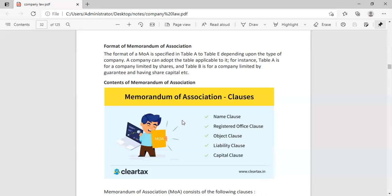Third, sorry, fourth is Liability Clause. In the Liability Clause, it is written our shareholders and shares issued. That is written in all things.